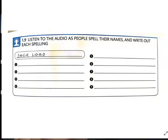Number six: my name's Kate Wallace. How do you spell that? It's Kate: k-a-t-e. Wallace: w-a-l-l-a-c-e.